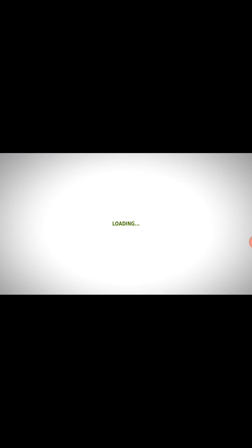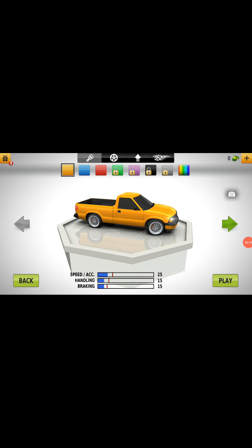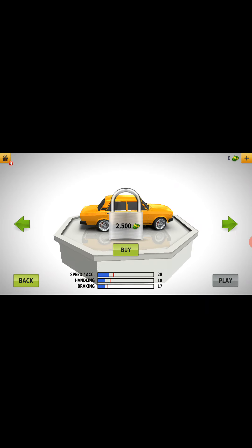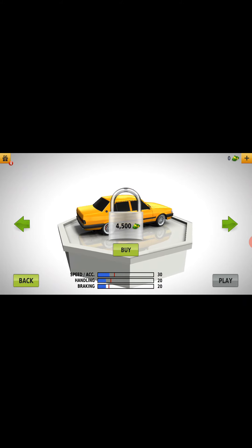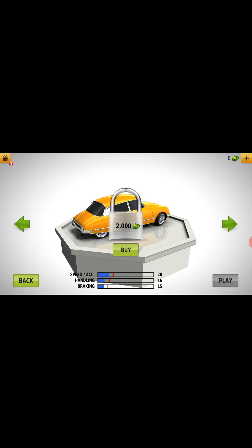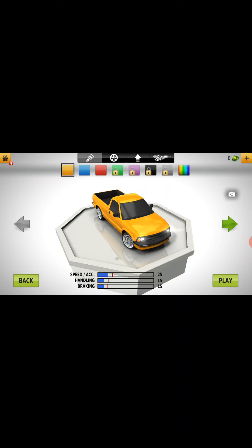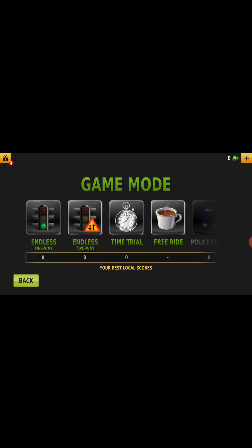Now click the Play button. Before playing, you can see the mini models of cars — one car is available and the rest are locked. Play the game and earn money to unlock them. To start, we select the first car and click the play button on the right side. Here are some options: endless one way, endless two way, time trial, and rewrite.